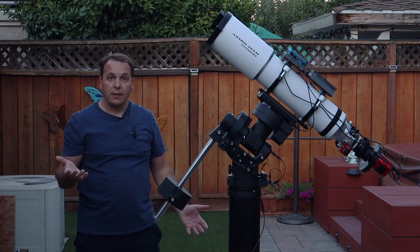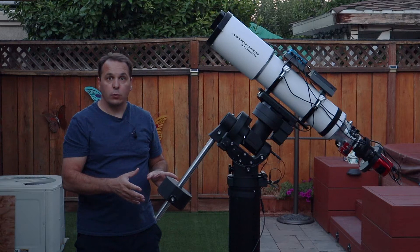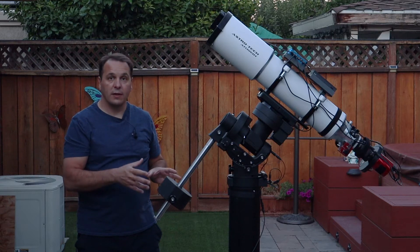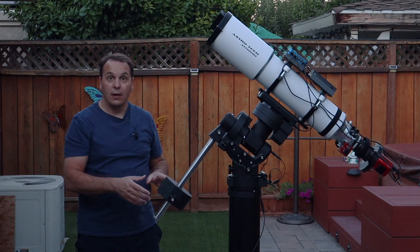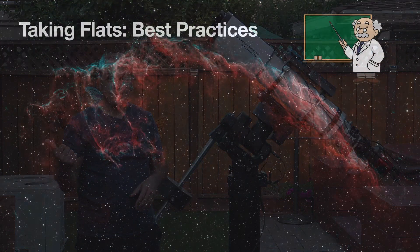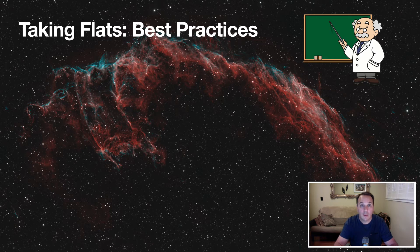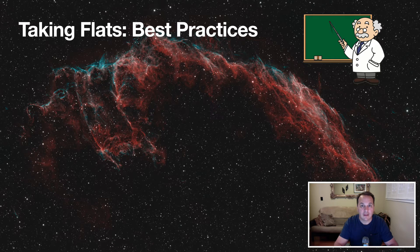Note that I'm using a Pegasus Astro Pocket Power Box Advance here, and that's what the panel is connected to. Alright, I think we're all set. So tonight, to take our flats, we're going to control the telescope remotely, so let's go inside. Alright, so while we wait for the sky to get dark, let's quickly review a few best practices when taking flats.